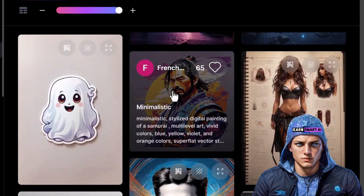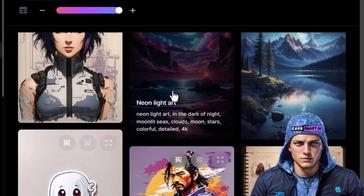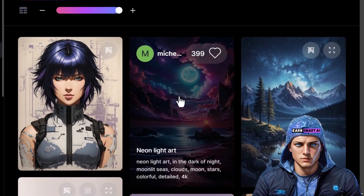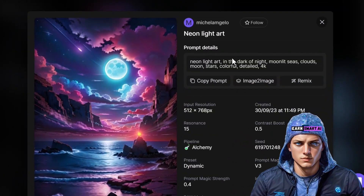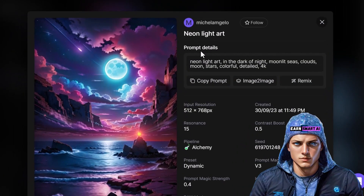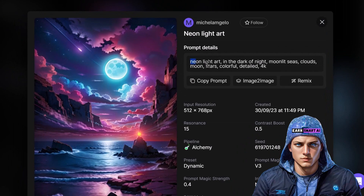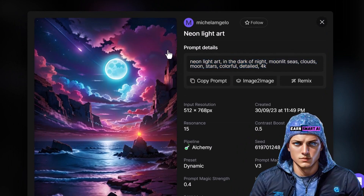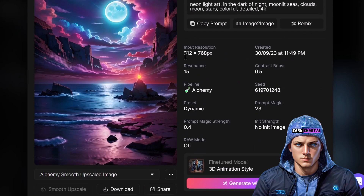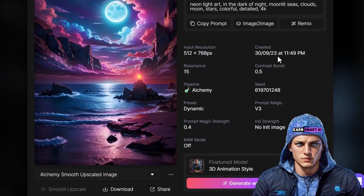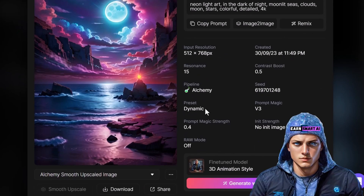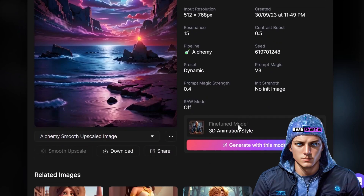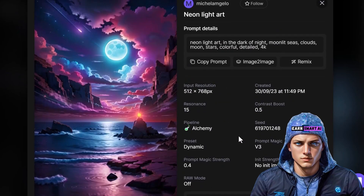If a particular image style or subject catches your eye, you can delve into the details, including the prompt, resolution, creation time, settings used, and the model employed to generate the image. Let's take this image as an example. Here you can view information about the image, the prompt used, resolution, creation details, and the model employed.